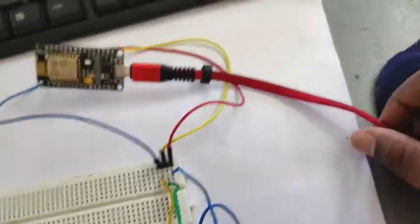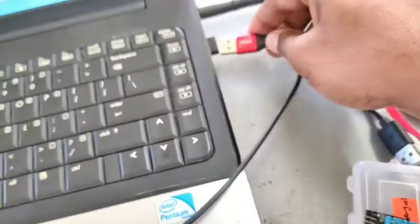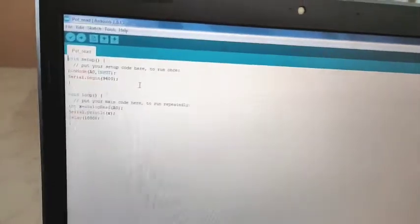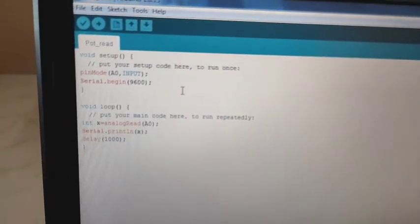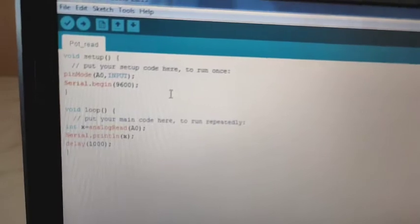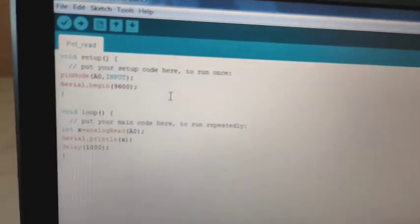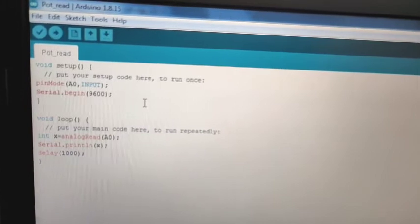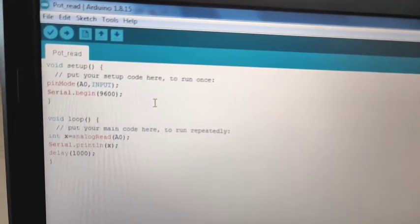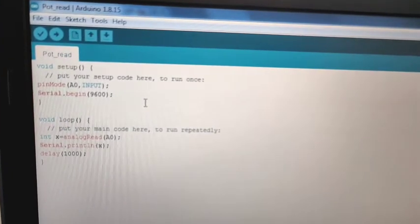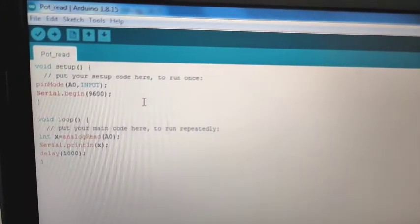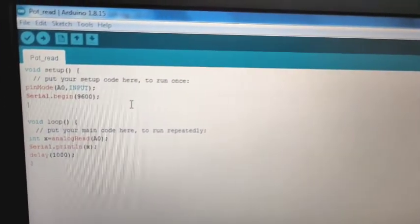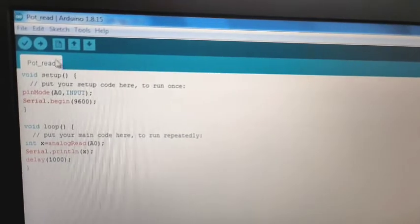Simply connect the USB cable into the system and then open the Arduino IDE. This is the program, a small program to read the potentiometer reading into serial monitor. Simple lines only are used. Pin mode A0 is taken as input, then serial monitor for taking the output. I am just going to upload this one.